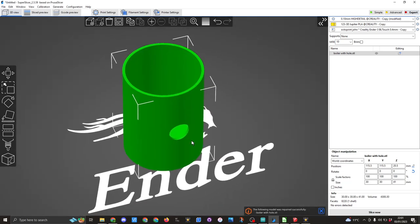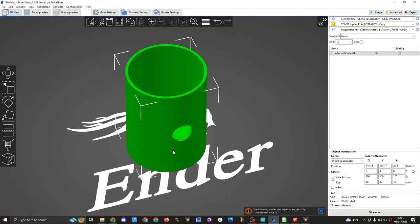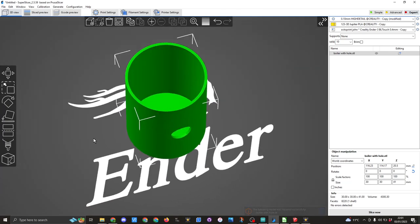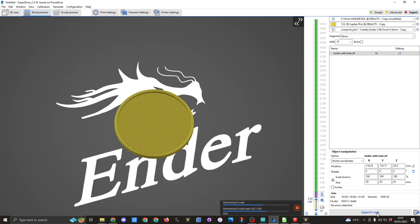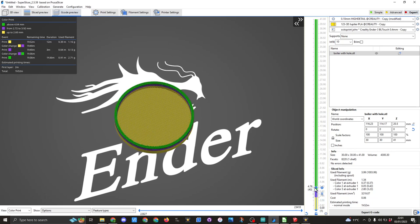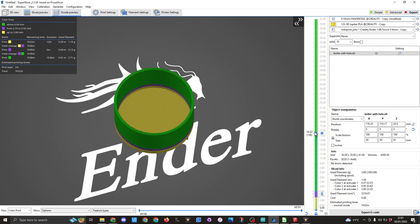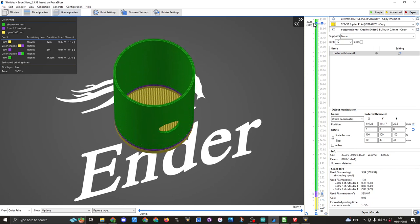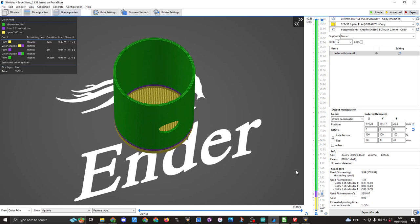And again let's go to slice. And here you can see this, because I'm printing at 0.1 layer height, it's going to take an hour and 52 minutes. You can scroll through here to have a look at it being made. I'm not going to use any supports and this should work for you.